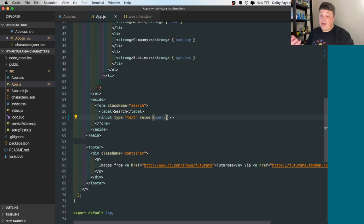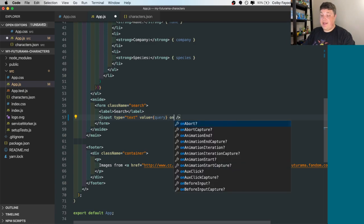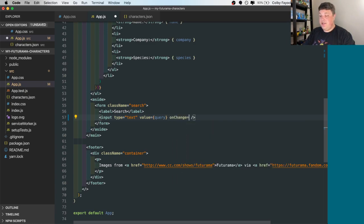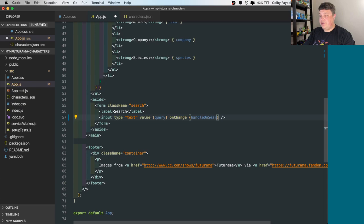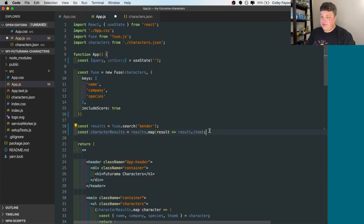Now so that we can actually update that, we want to say on change. Let's call it handle on search. Now let's actually define that function.